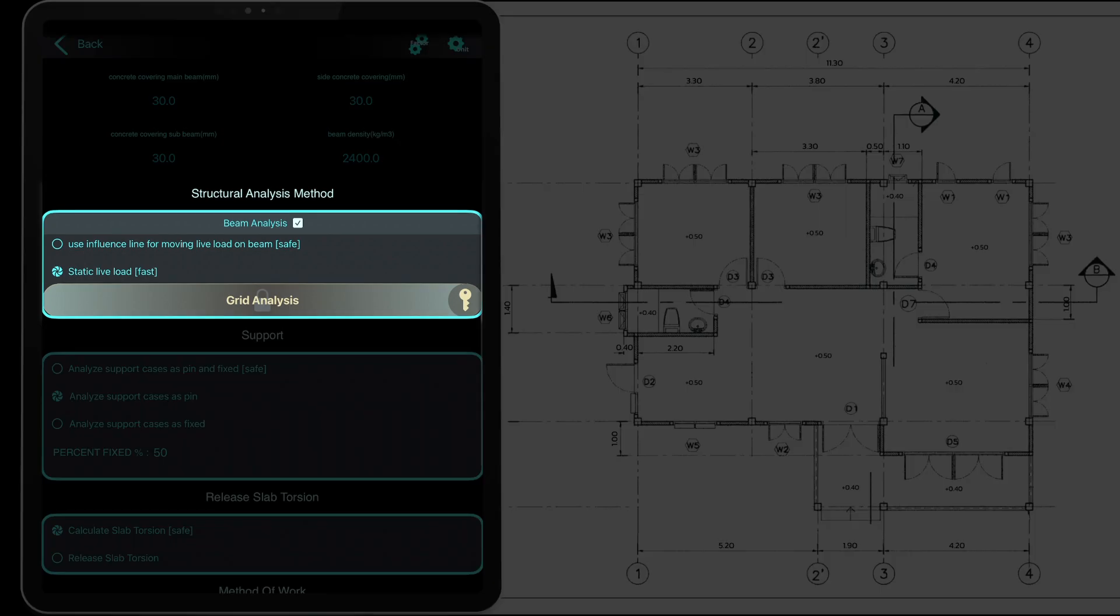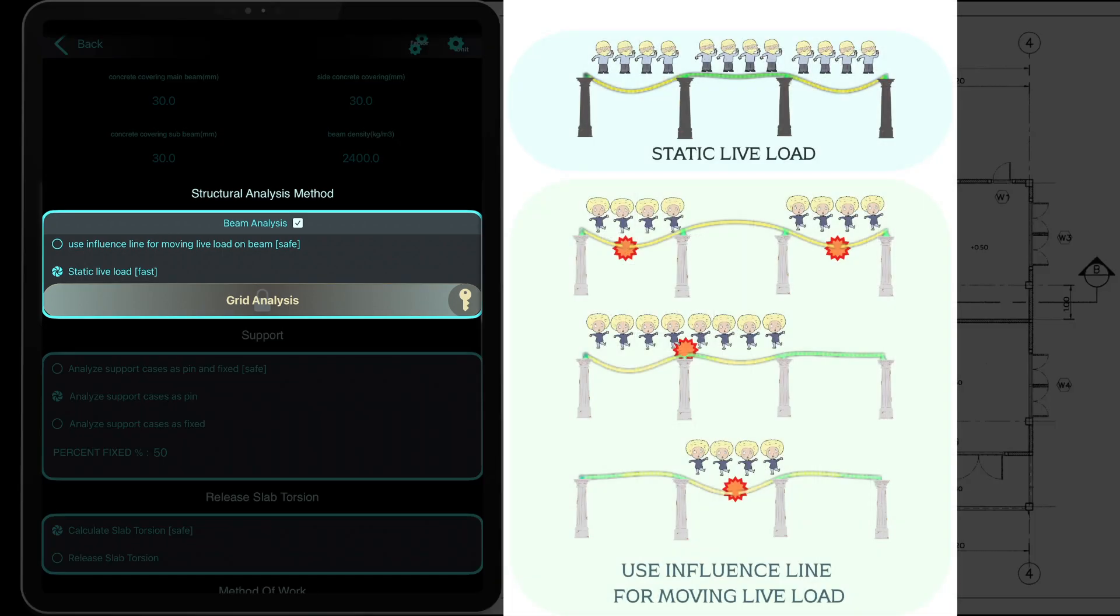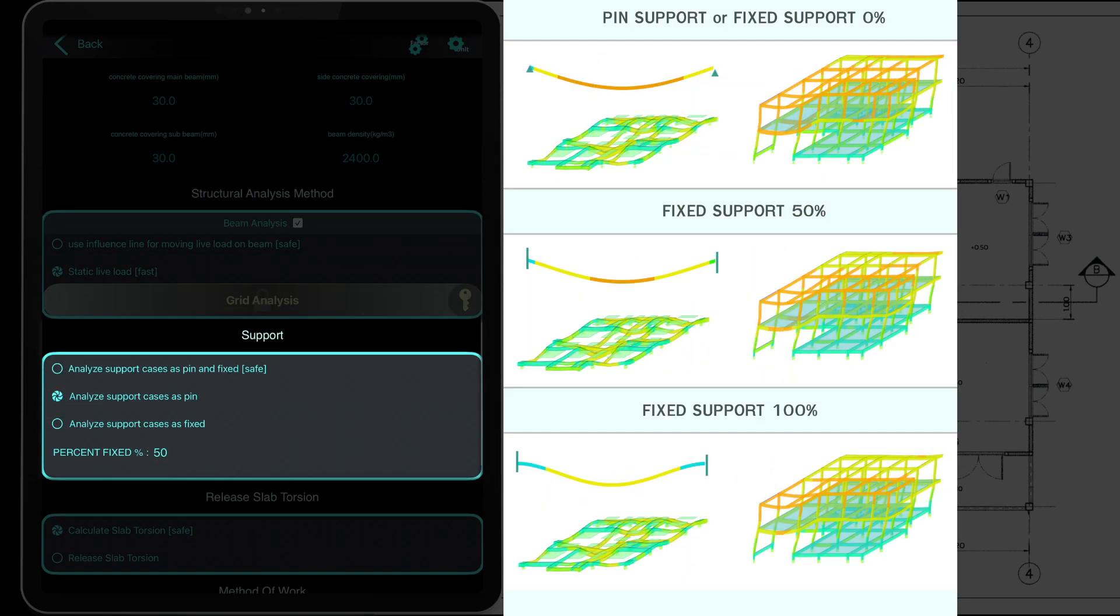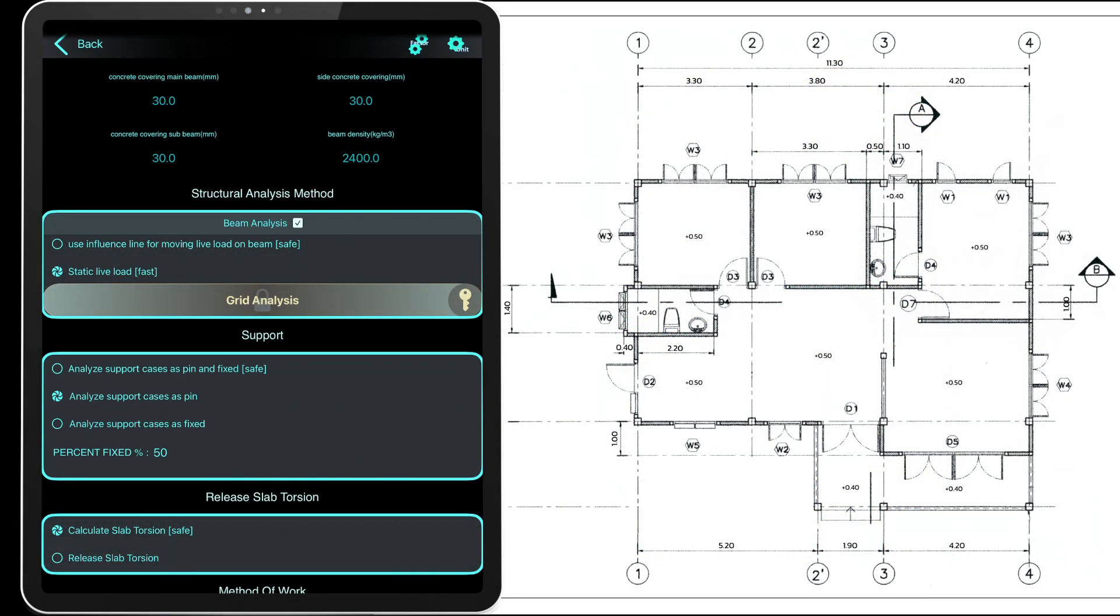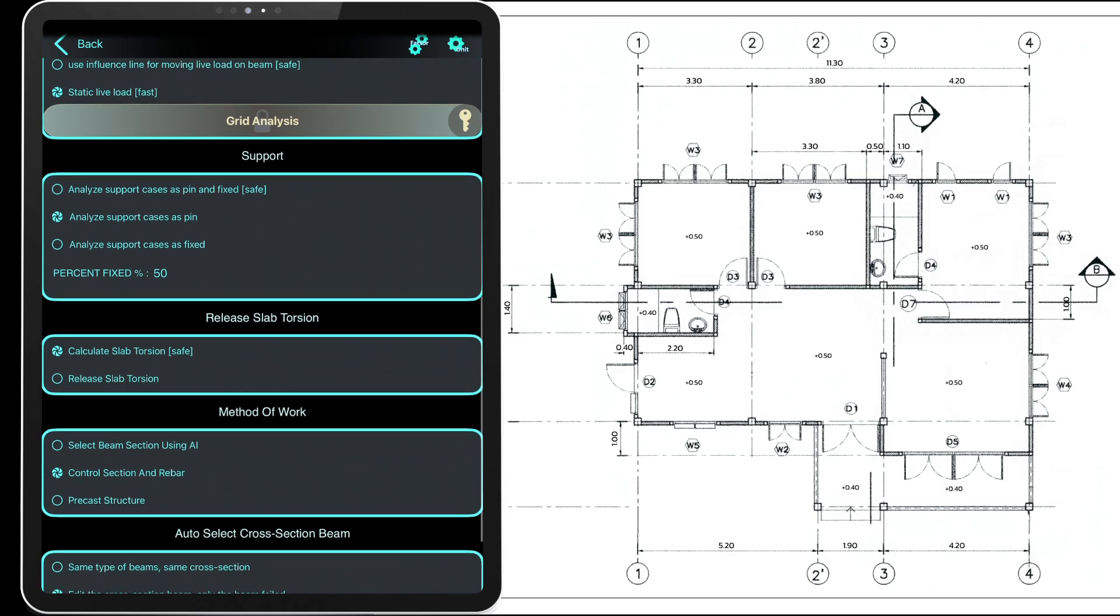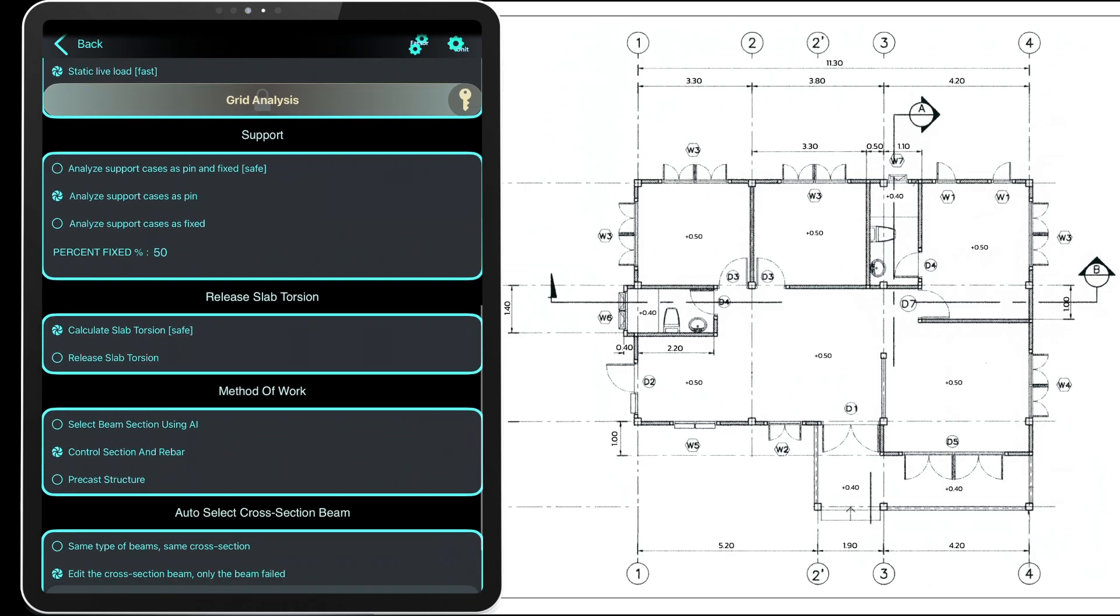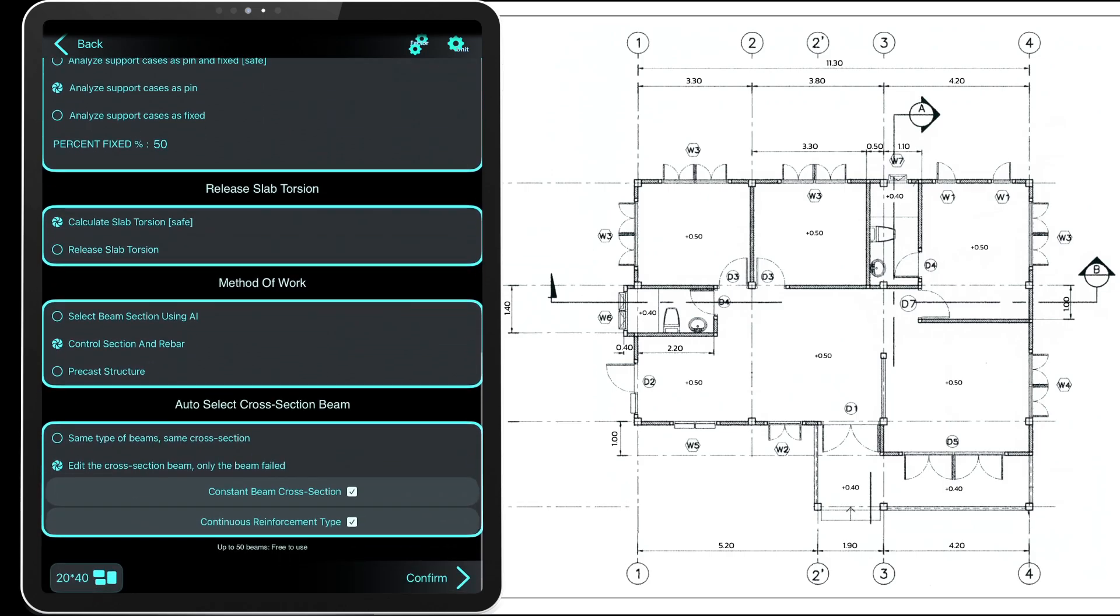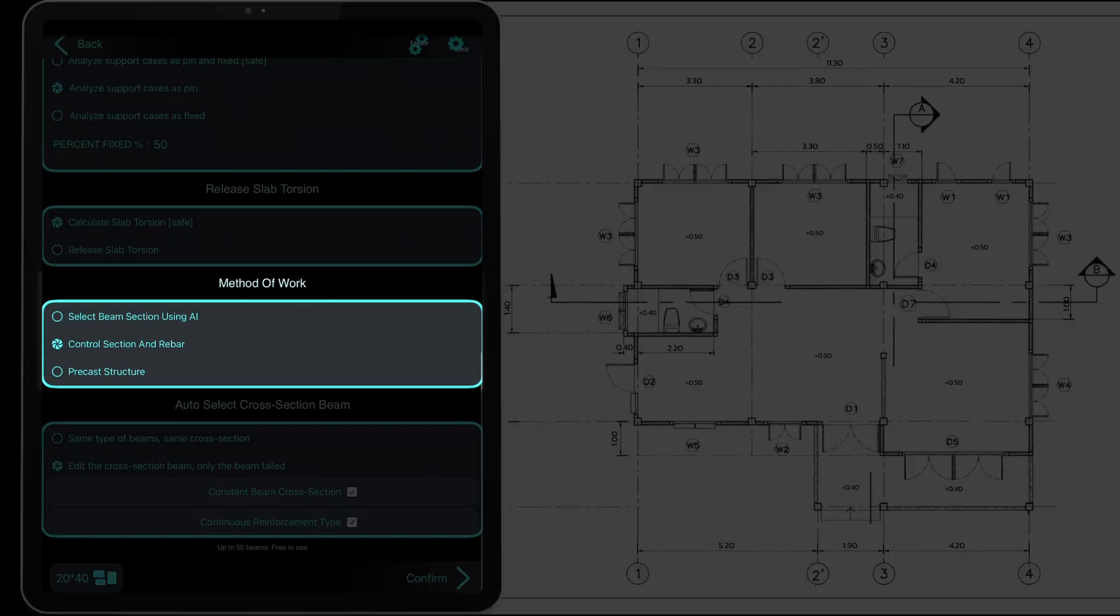There are two methods for beam analysis to choose from. The first method is based on influence lines, where the moving live load is considered to travel along the beam. Critical values from each case are collected and used for design. The second method assumes the live load is distributed across the entire structure. For supports, you can model them as pinned, meaning the beam ends are free to rotate without restraint as shown in the diagram, or as fixed where the beam ends are restrained. You can also analyze both cases and use the critical values from either for design.